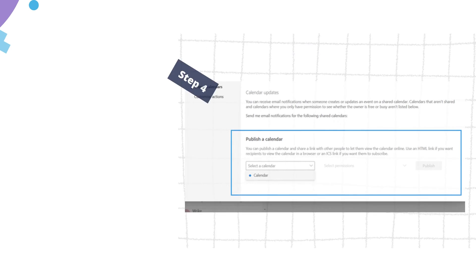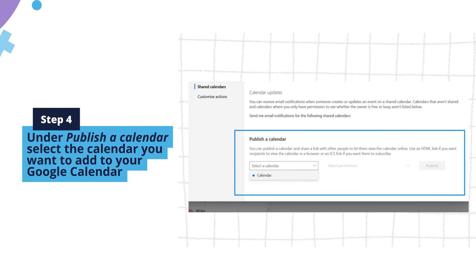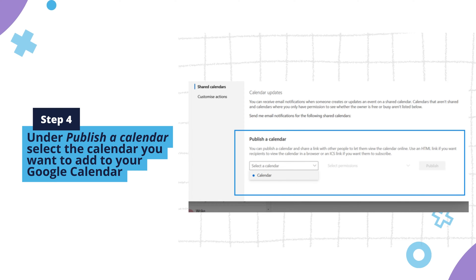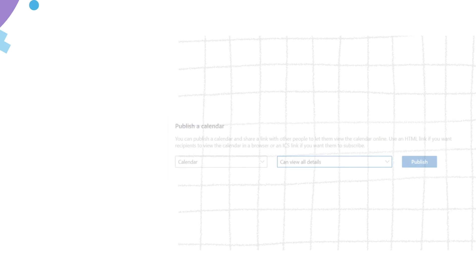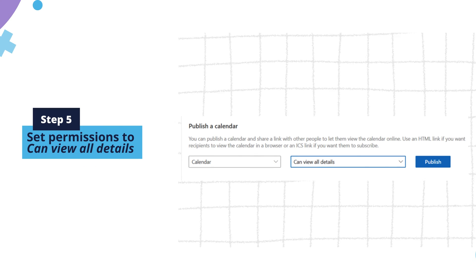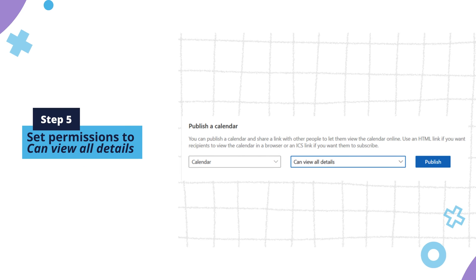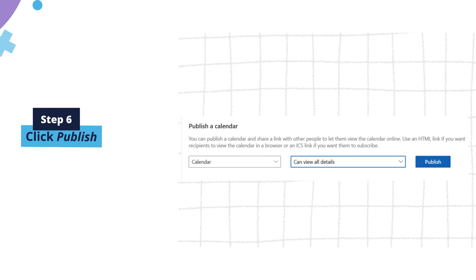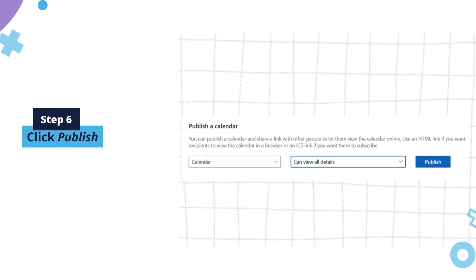Step 4: Under Publish a Calendar, select the calendar you want to add to your Google Calendar. Step 5: Set permissions to view all details. Step 6: Click Publish.